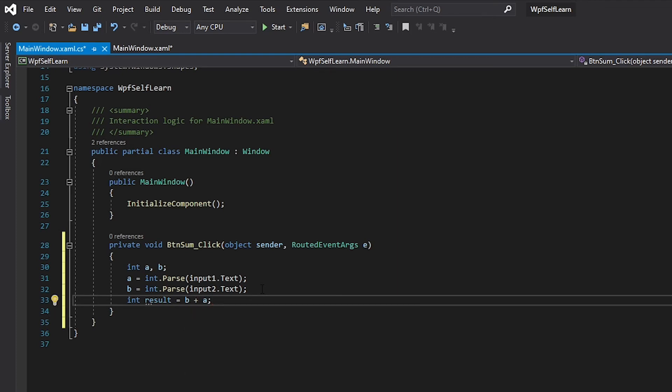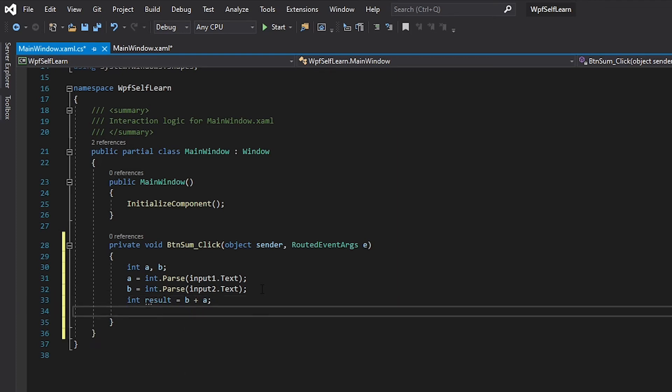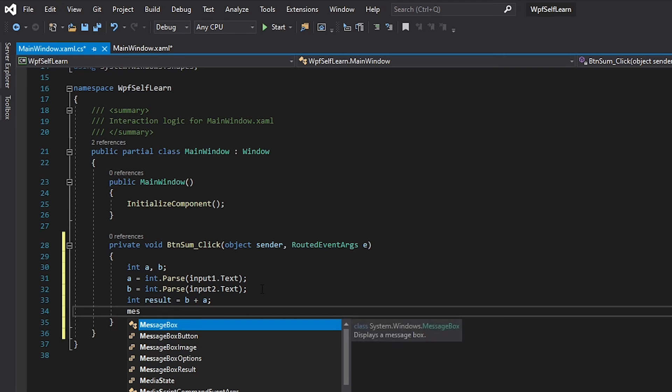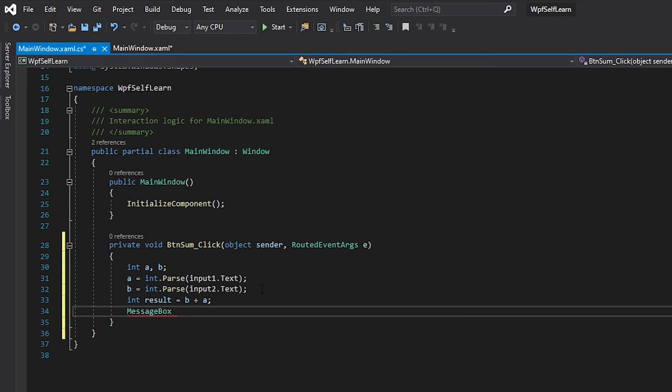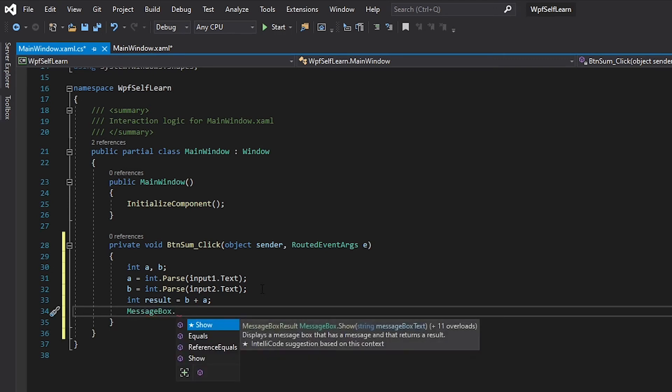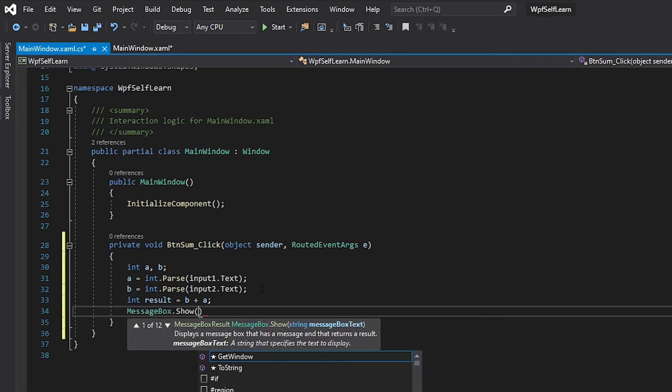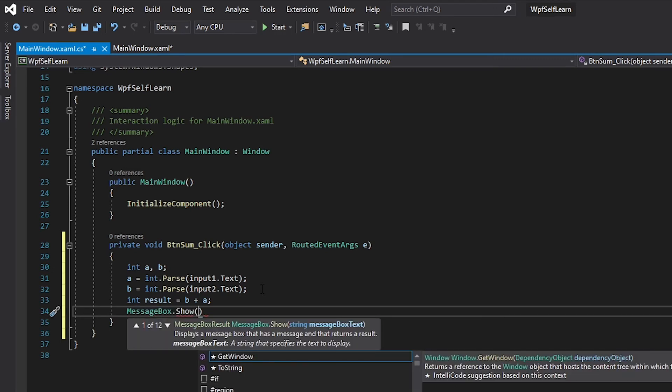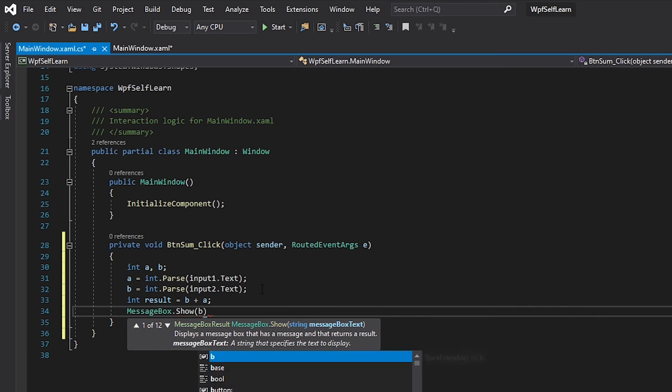And we want to show it now. You can do this in a label or whatever, I'm just going to do it in a message box. So we want to say: b plus space plus a plus the string 'is' - and I want to leave a space - plus result.